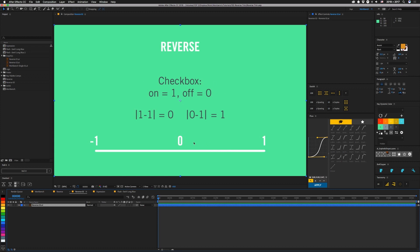But what's extra nice about that is that a checkbox is also 0 or 1. So let's say we're doing trim paths. 0 is nothing showing, 1 is our line is all the way to the end, but we want to reverse that, right?